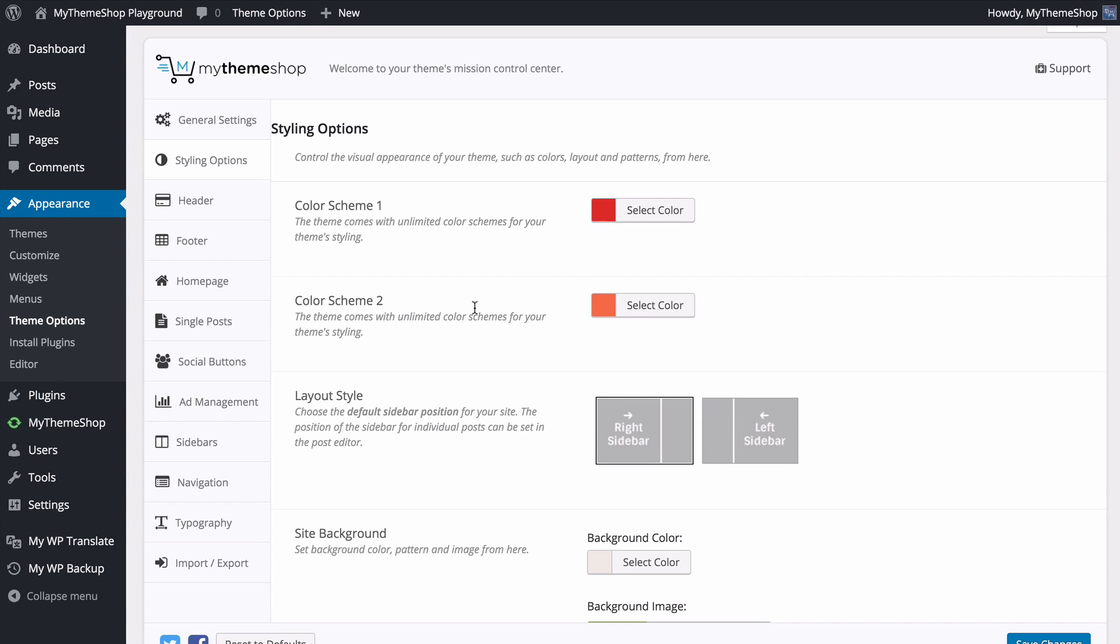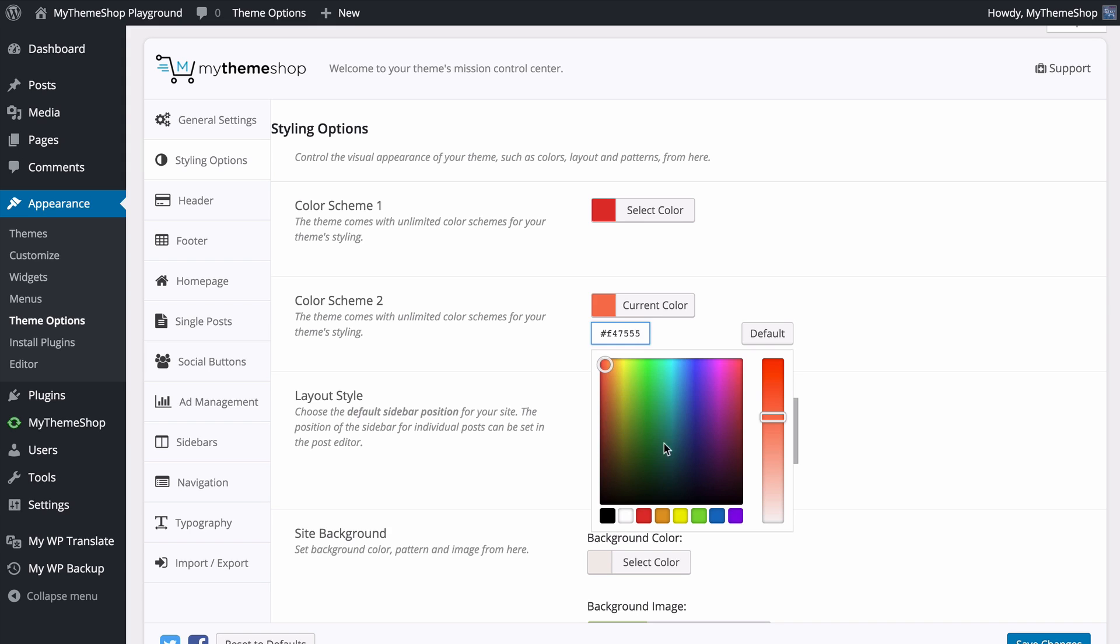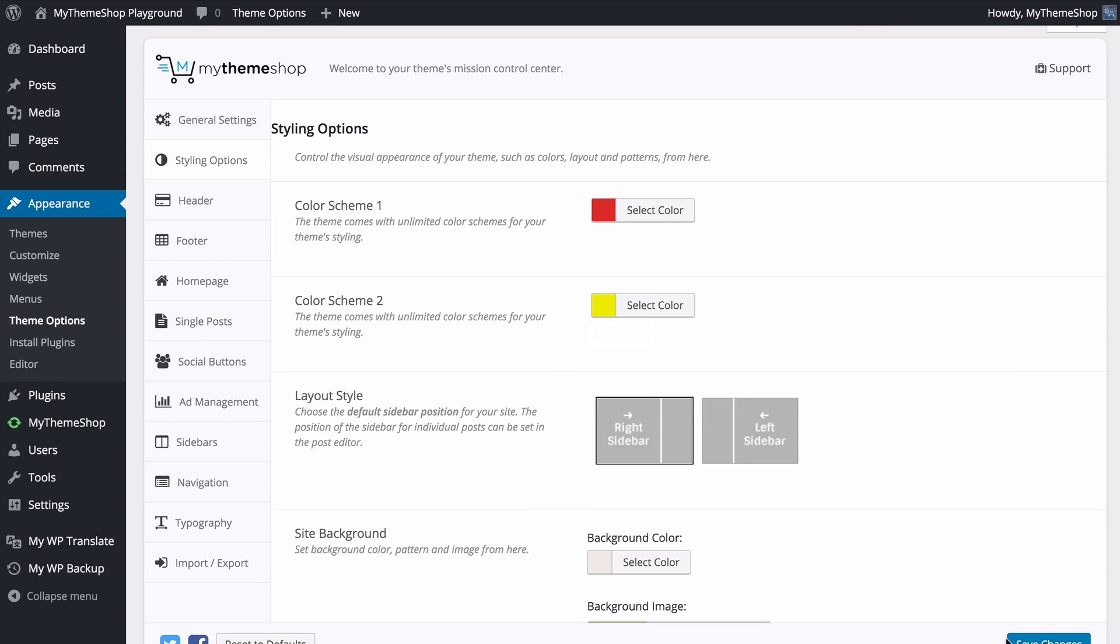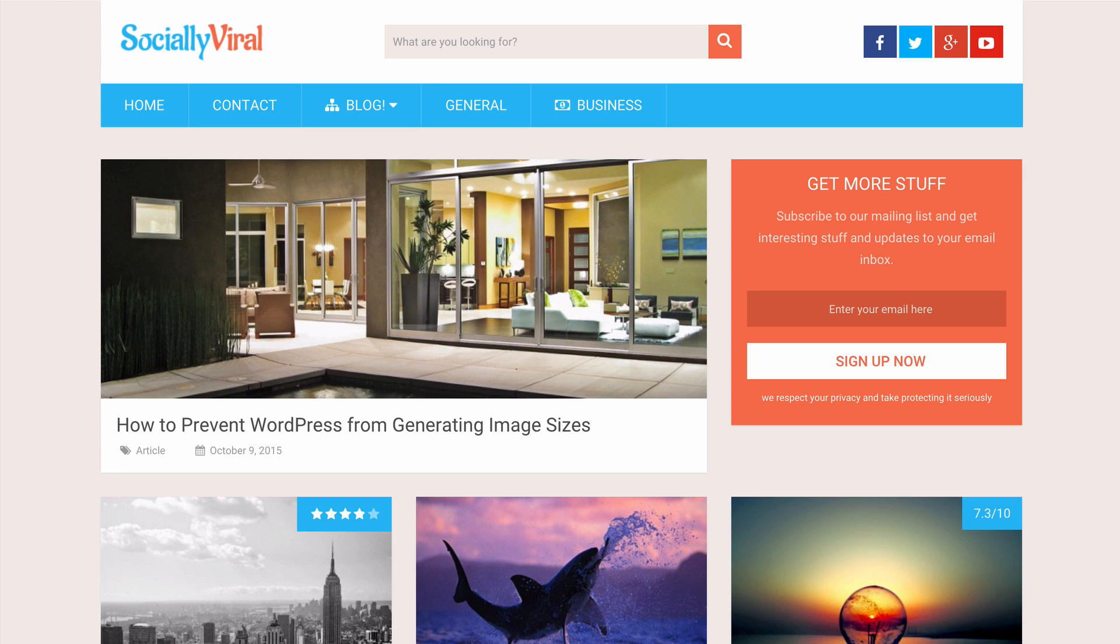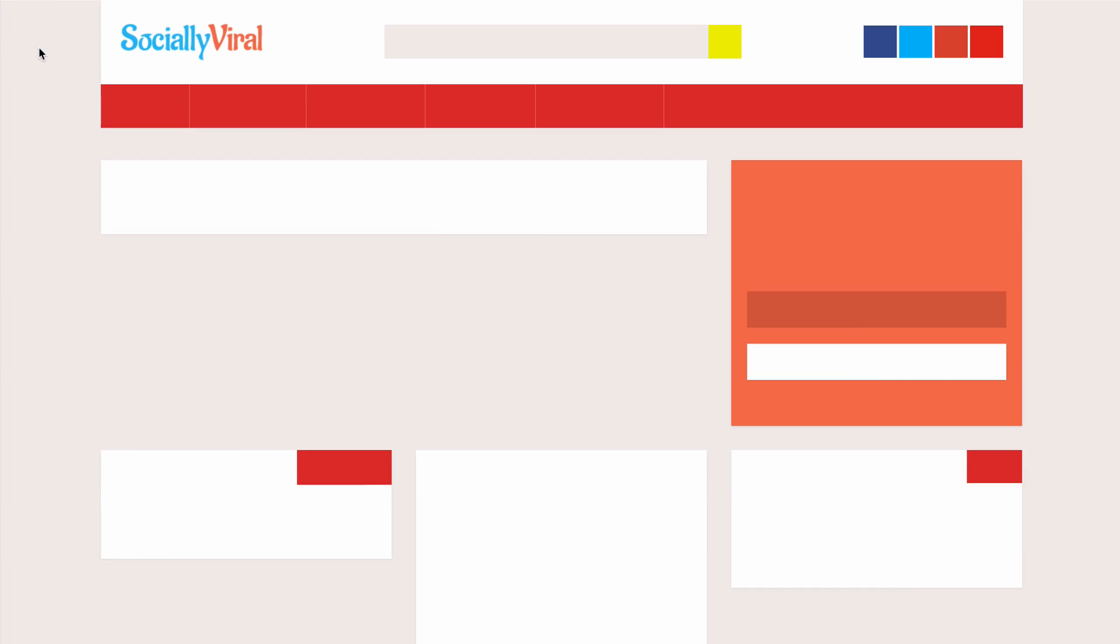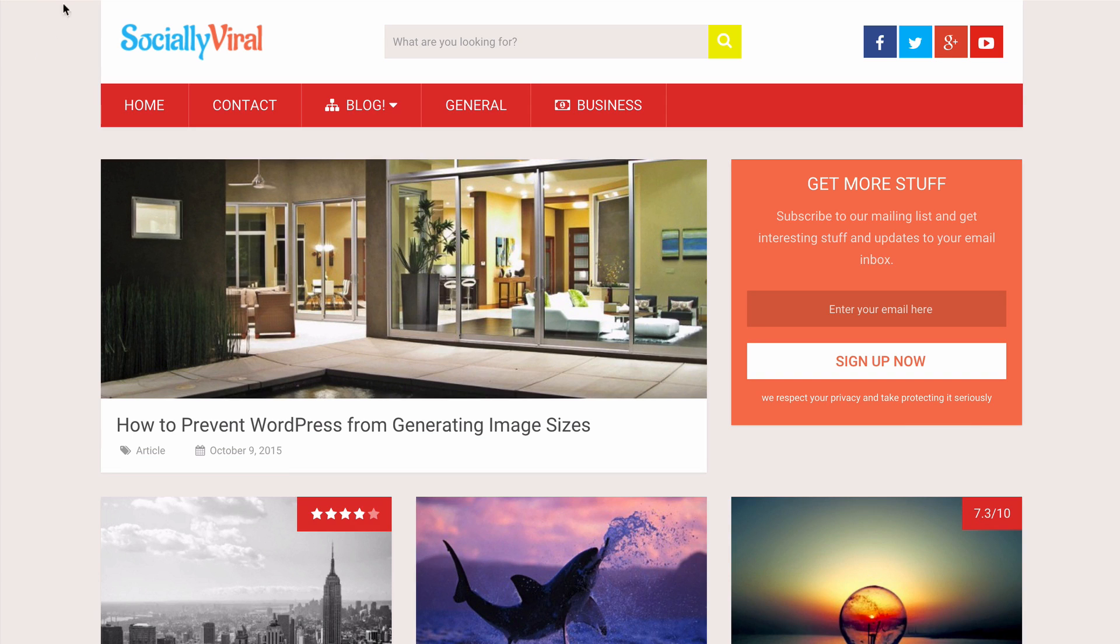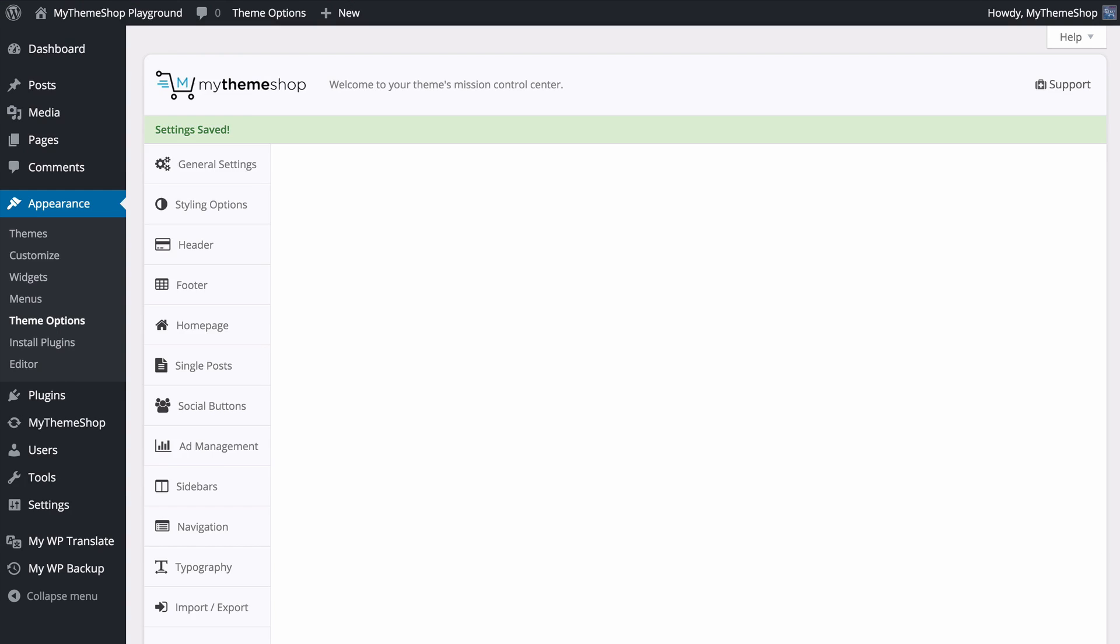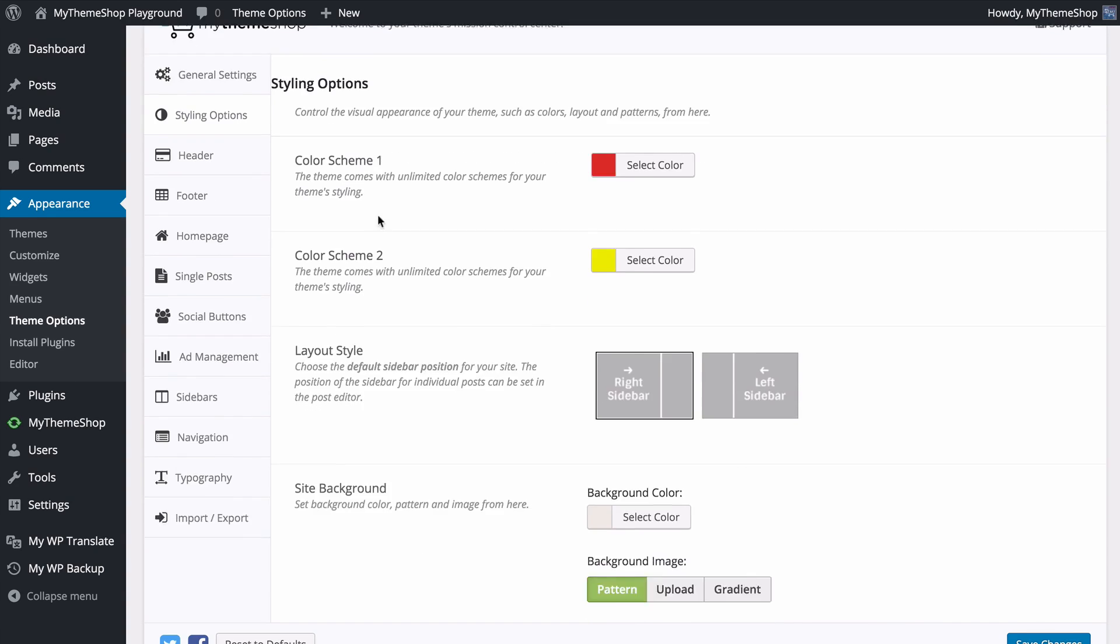For example I could change the color to a red here and select a complementary color and perhaps we'll have this yellow. You can see how quickly I could do that, save those changes, refresh my site and already I've immediately got those changes made.